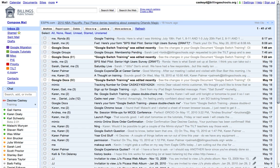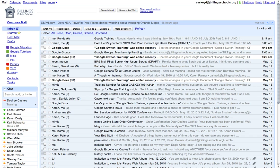One quick note, you can have sub-labels, so you can have a label inside a label, just like you could with folders.